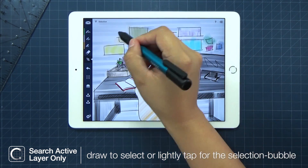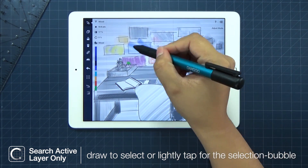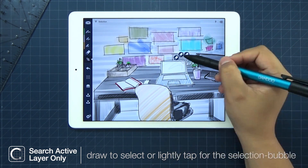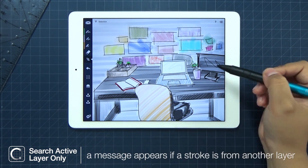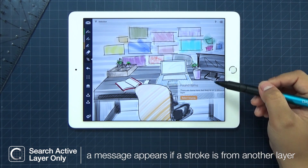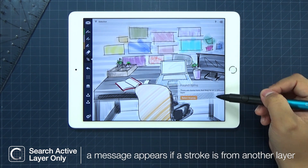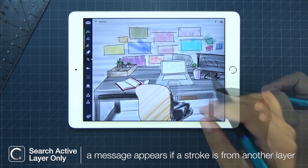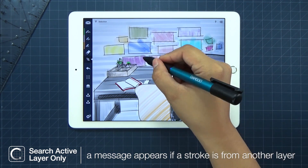Selecting the same strokes, you'll see that the selection bubble is more spacious. Sometimes, when you select a stroke from another layer, a found items message will appear and go away shortly.